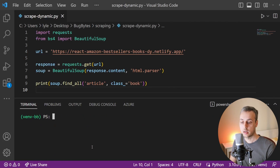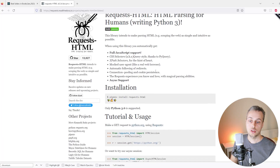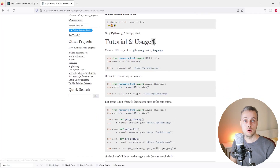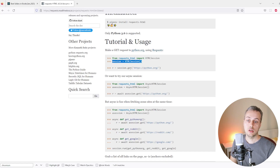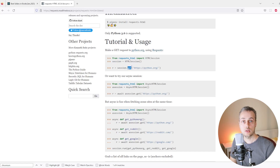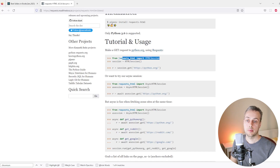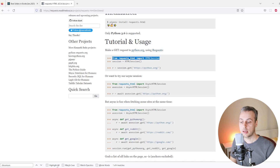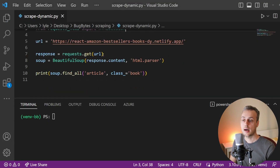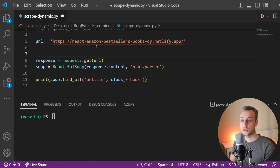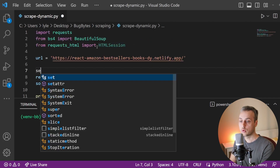Once that's installed, we can look at the documentation. In the tutorial and usage section, we import an object called HTMLSession from this library, then instantiate that object. We can then use it to issue GET requests to different URLs on the web. We'll copy that import statement into our script underneath the BeautifulSoup import, and then instantiate the object in a variable called session.